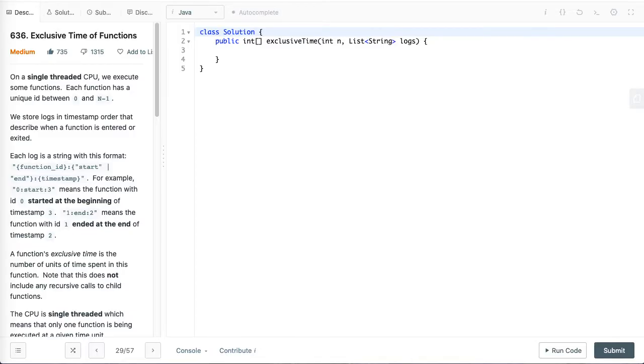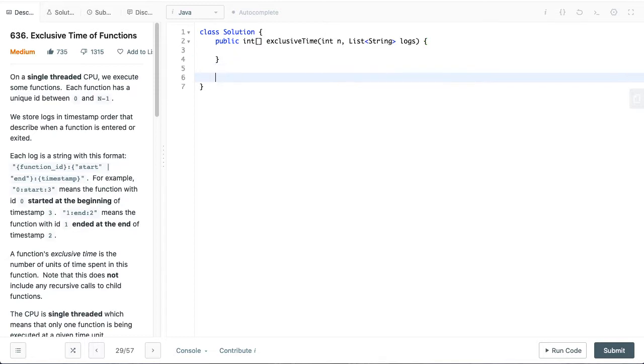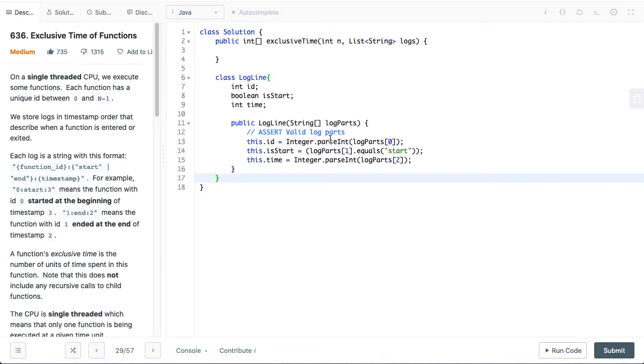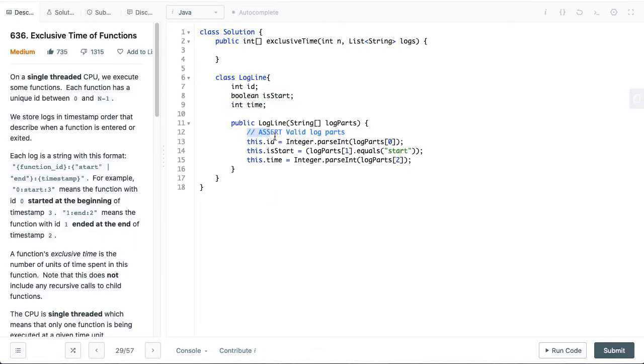The first part is we want to break the log lines which are in this format, function ID, start, and timestamp, into a class. It is just easier to manage on the stack. So in the interest of time I can quickly copy paste the class here. So I created a class called LogLine with ID. If start is false I assume it's end. The time it was logged.